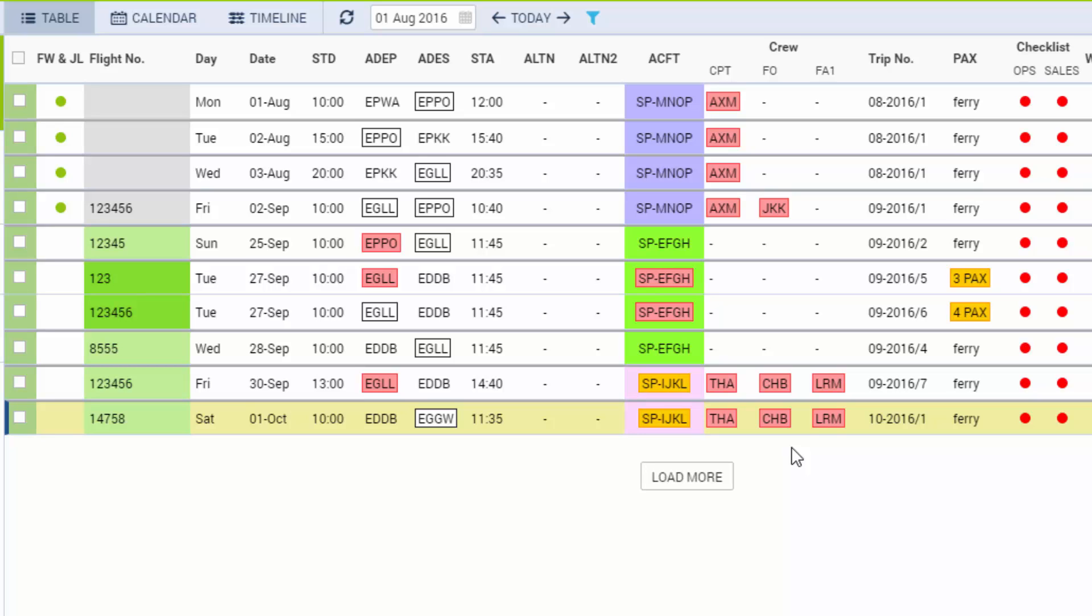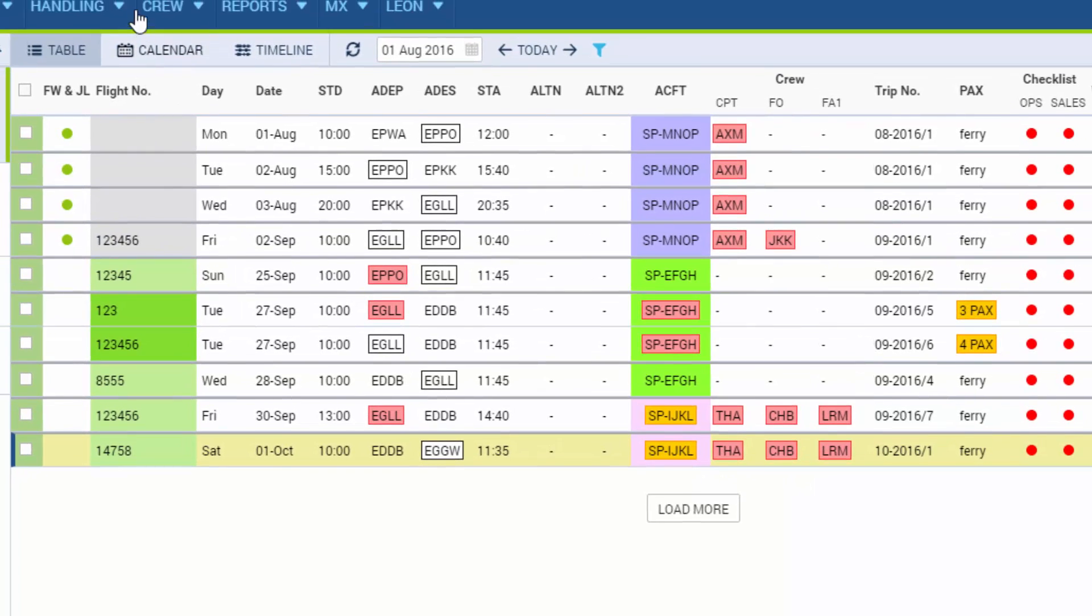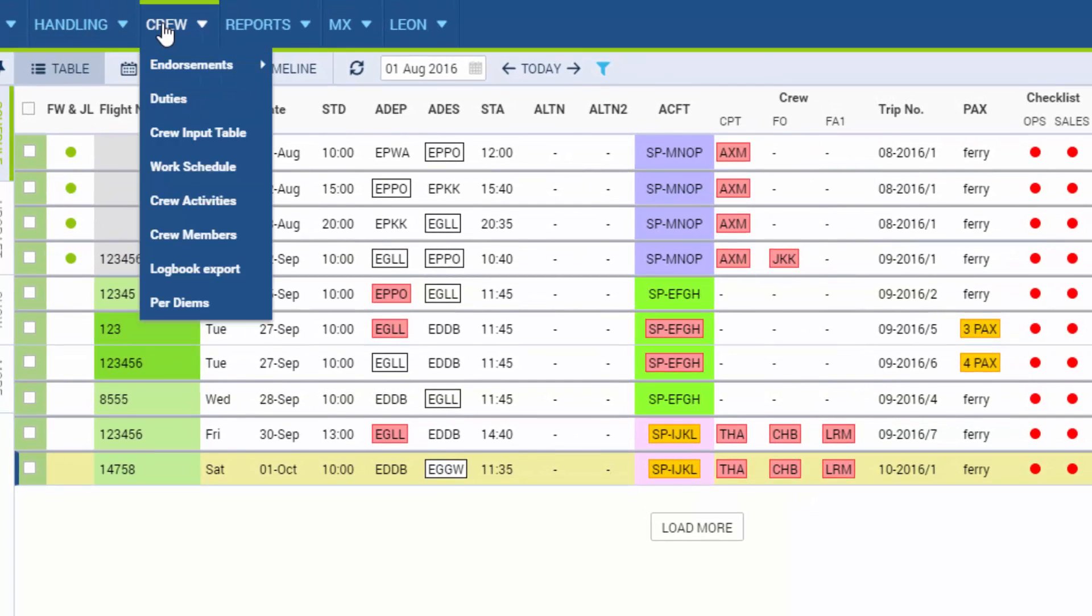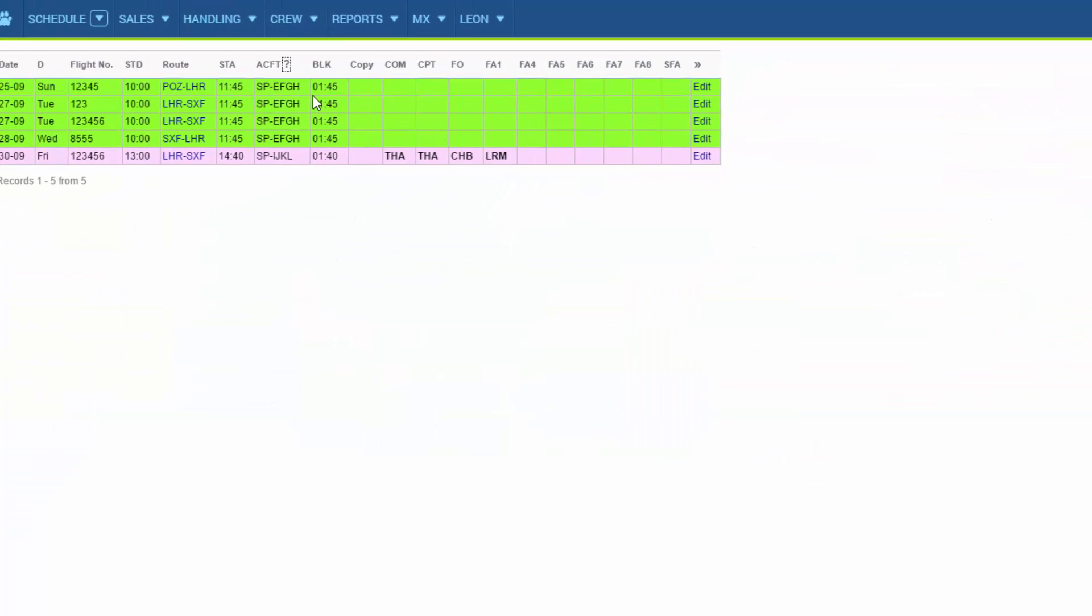Airlines and operators who use scheduled flights are welcome to use the crew input table, which is found on the crew crew input table. This option allows to copy crew teams to many legs at once.